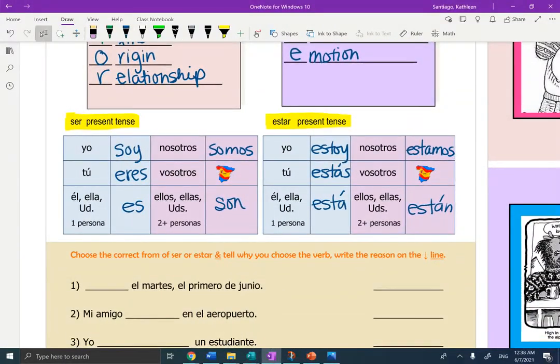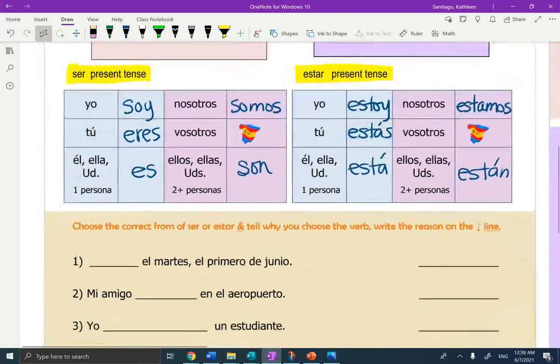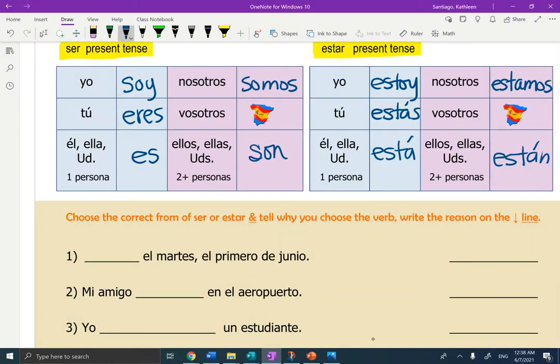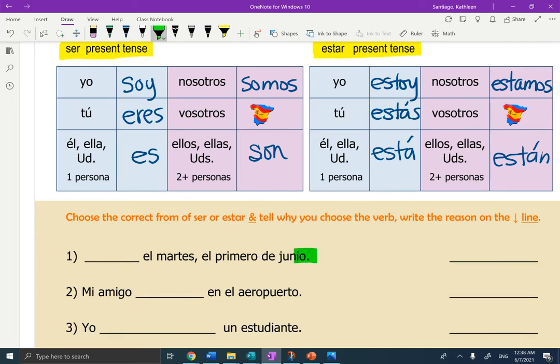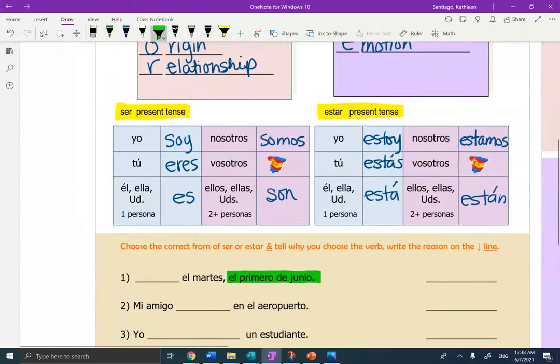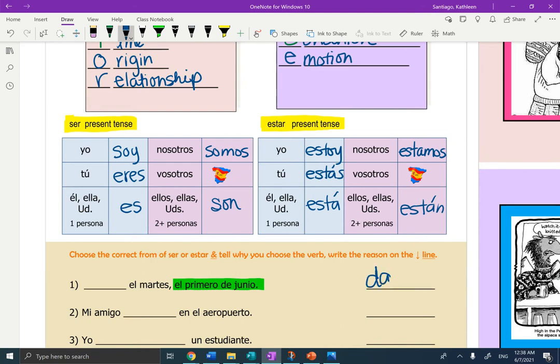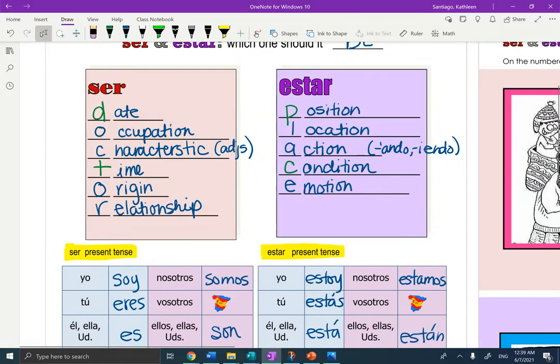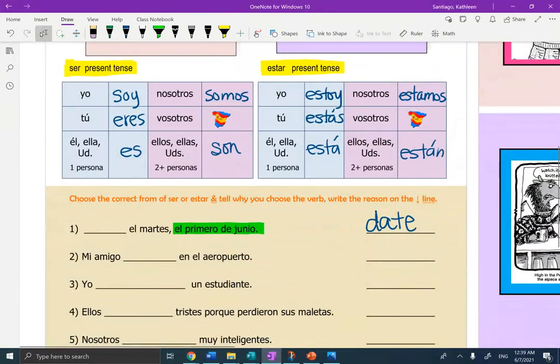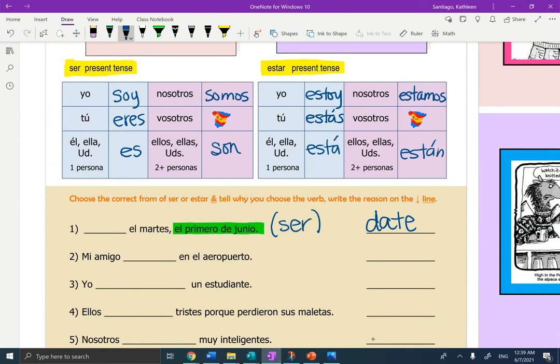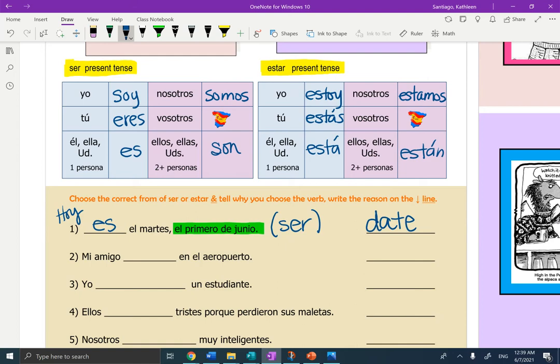Now let's see if we can figure out which verb to use, conjugate it, and give the reason on the line. I like to work backwards. So I'll do the first one with you. Blank, el martes, el primero de junio. So I like to look at the information first and figure out what that is. That is a date. So I'm going to work backwards and I'm going to write the word date. Because I know it's a date, I can go back up, find the word date, and then I know that it's ser. So I like to put ser at the end of the sentence. Now conjugate it to match. Well, think of the word hoy out here today. How many days are we talking about? Just one. So hoy es, es el martes, el primero de junio.